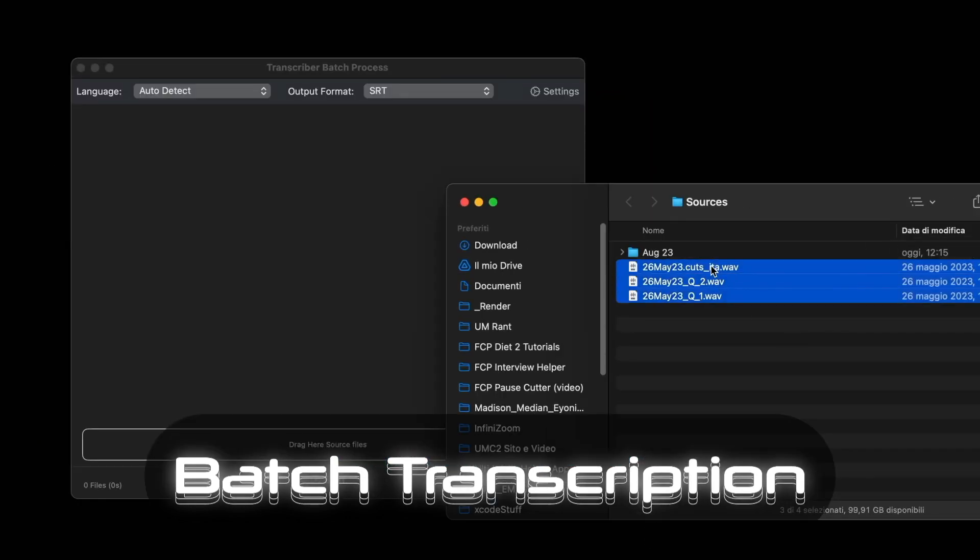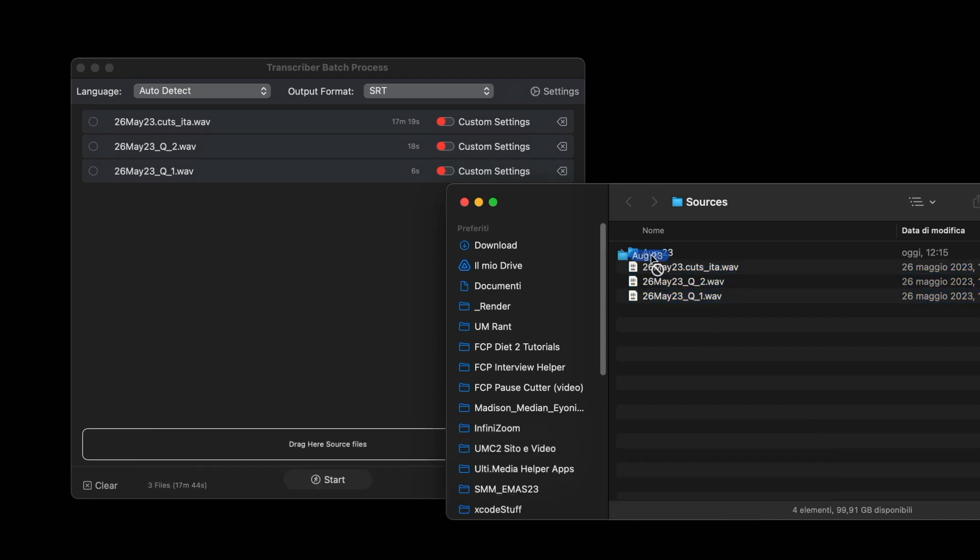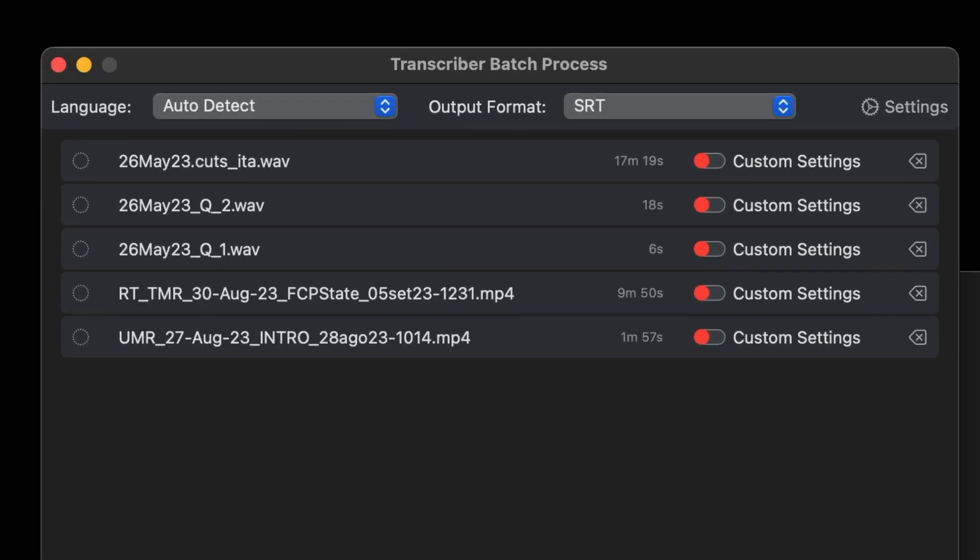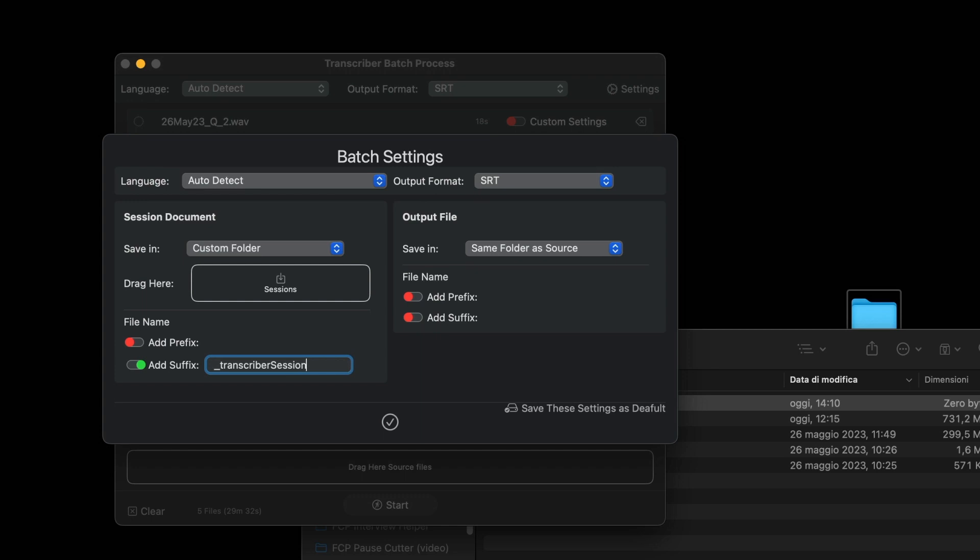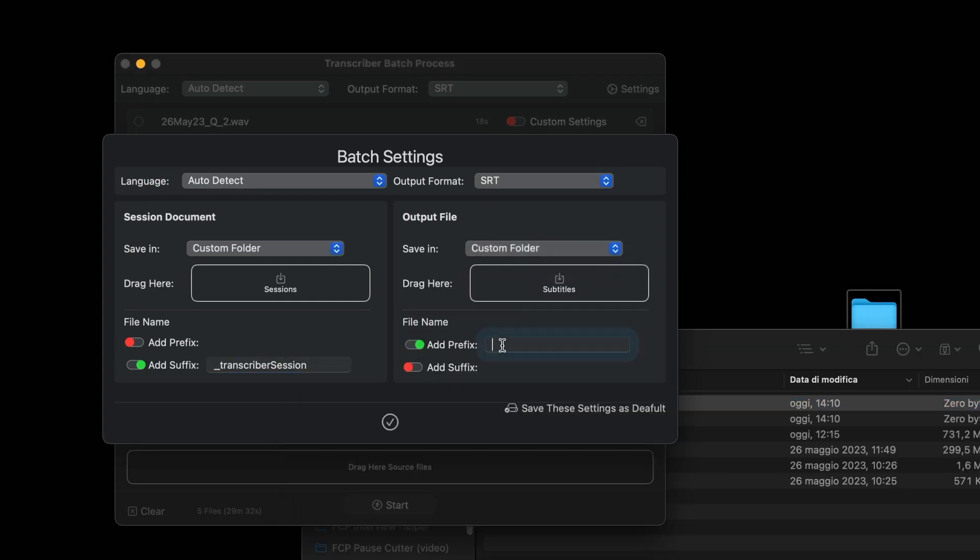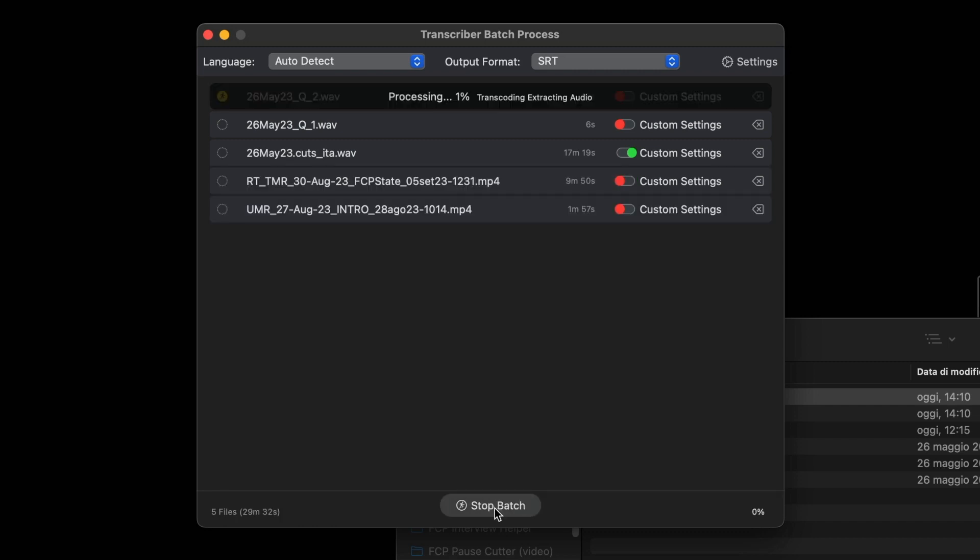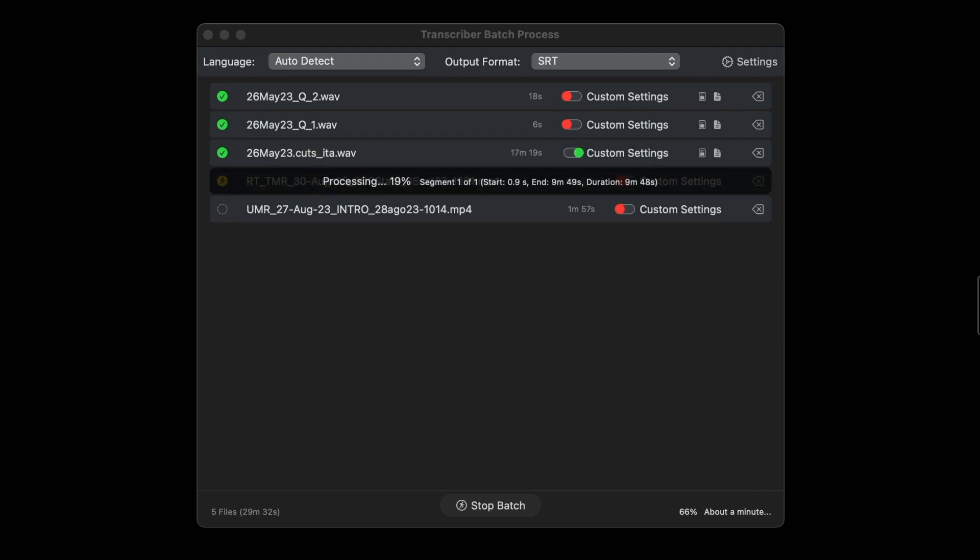Drag all the files you want to transcribe, or even whole folders, select the language and format, set where the files should be saved and with which name, for the whole batch or even for each individual file, and press start. Transcription will take place in the background, ideal for those with many files to process.